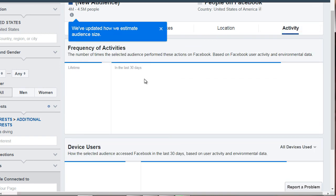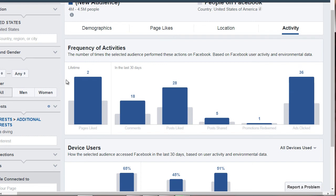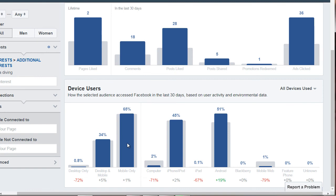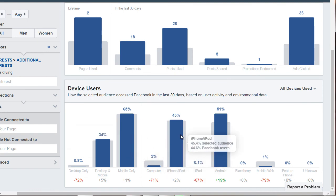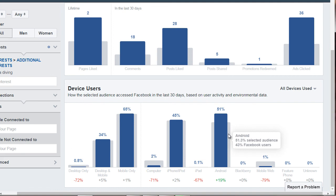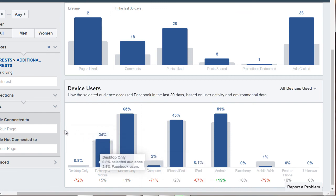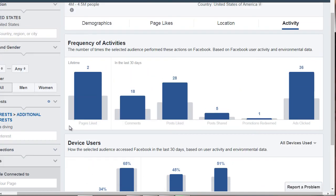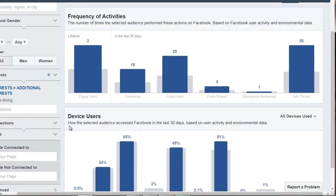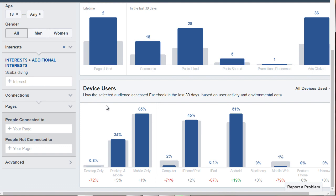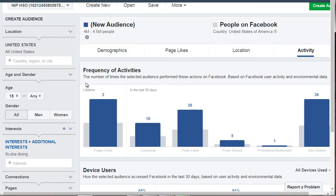Clicking on Activity gives us a better view of how people are interacting with this niche and what devices they're using. They're mainly using mobile devices — iPhones and Androids — and not desktops. This makes sense because these are outdoorsy people who are most likely not sitting at home browsing the internet. Now let's take all this information and create an avatar in the next video.